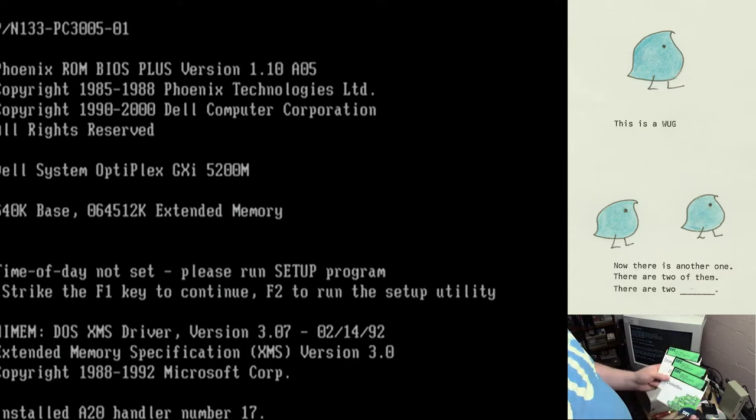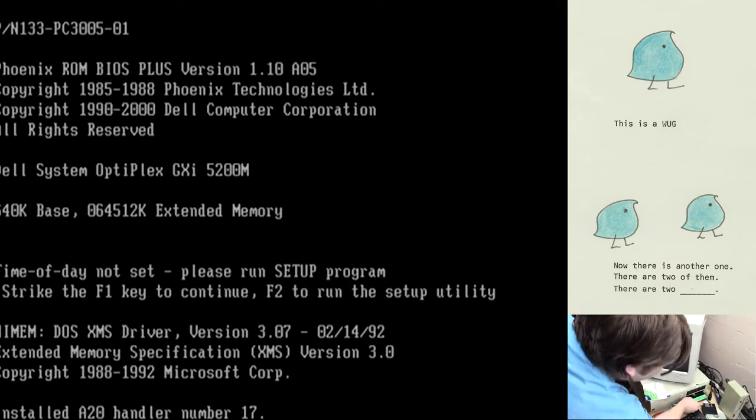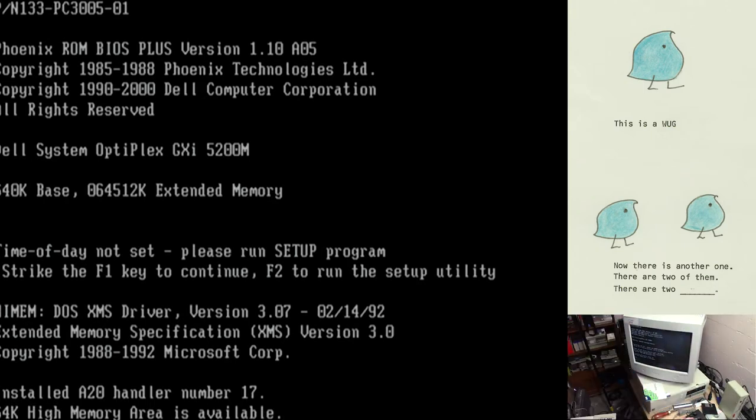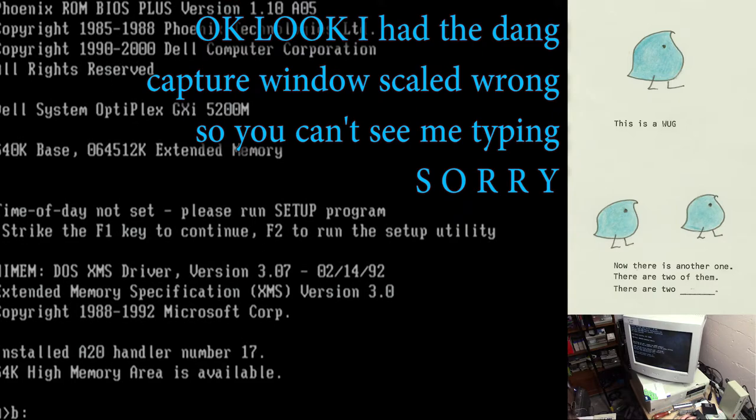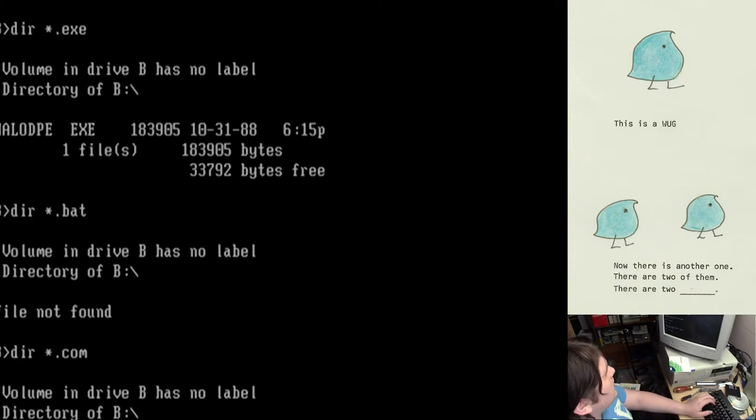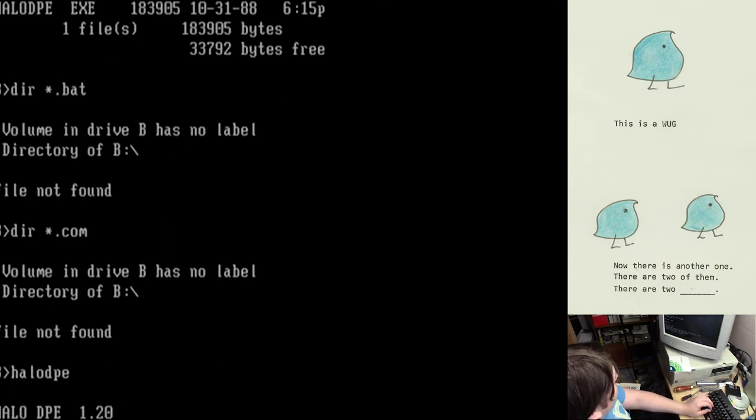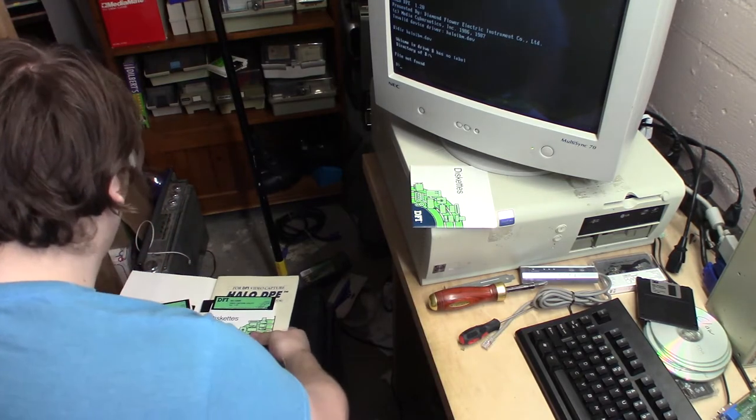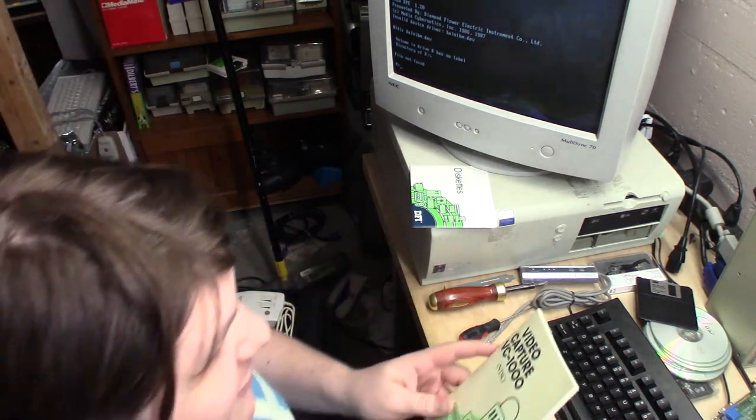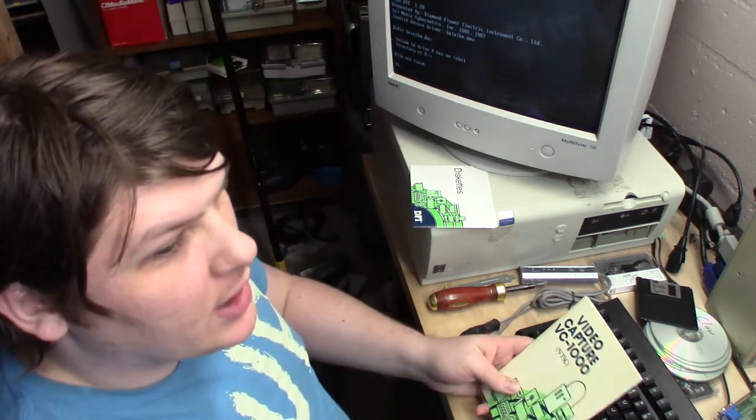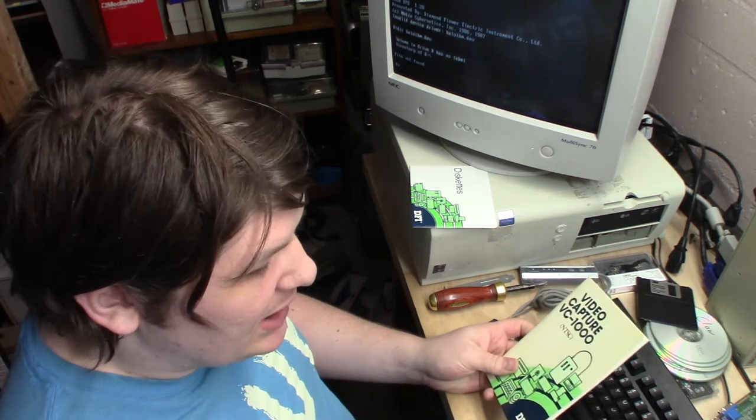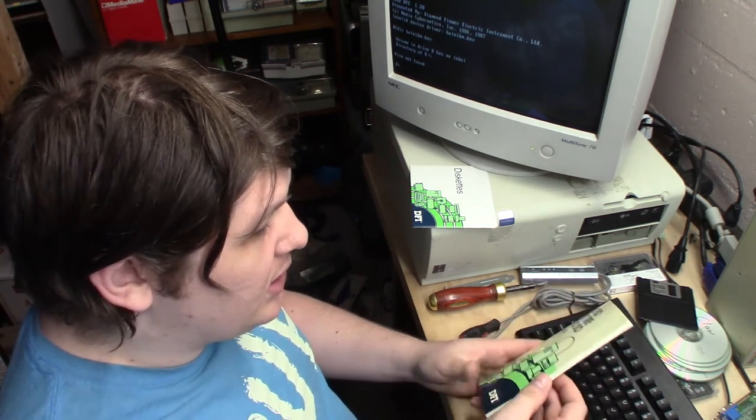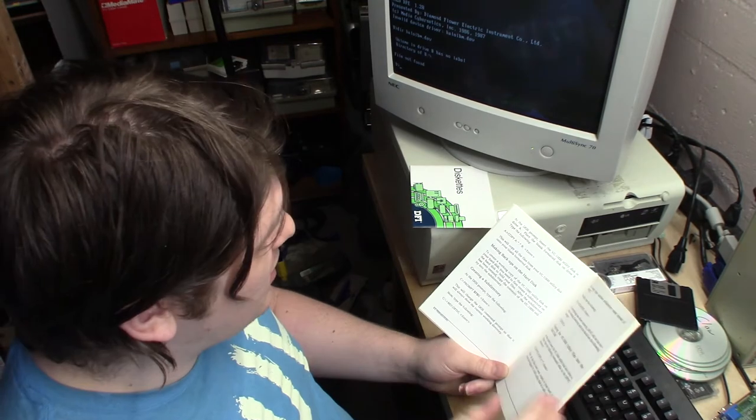All right, there's no obvious install utility, so I'm going to try just running it. Diamond Flower Electric Instrument. There we go. I think I need to copy everything onto the hard drive. Let's see if the book reveals much. Ah, I see. I've misapprehended what was going on here. The Halo DPE is the editor software. The device itself is not called that.